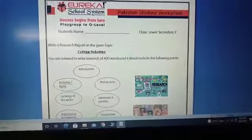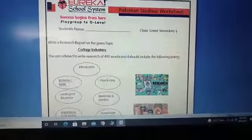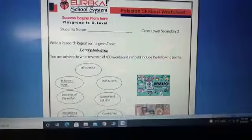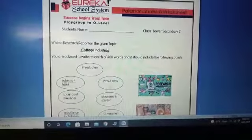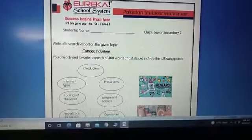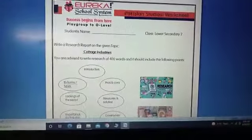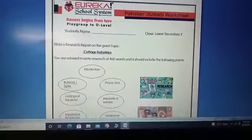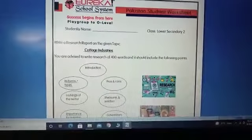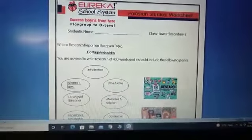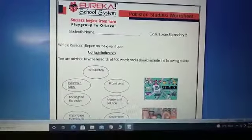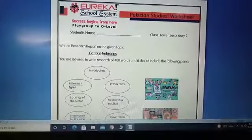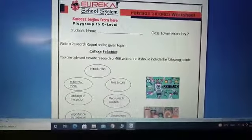I am explaining this worksheet to you. In the worksheet, you are given a research report assignment for cottage industries. It means that you have to give me a research report on cottage industries of 400 words. Here you can see that I have given few pictures to you. Some information is also there in the bullet points, which you can use as clues.